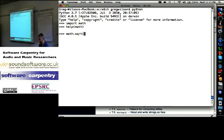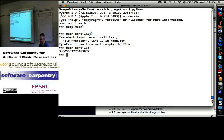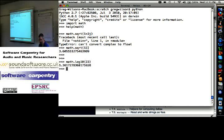Math.square root of 13 is 3.6 and change. The stuff you'd expect to find in a math library. Math.log base 10 of 23, 1.36 and change. No surprises yet?